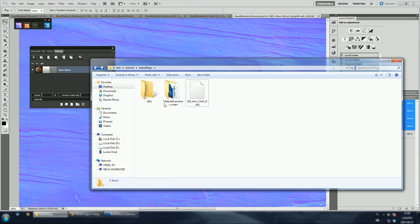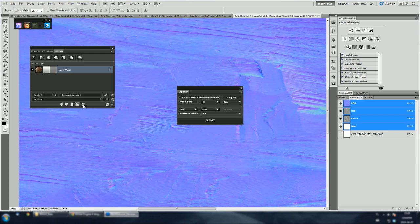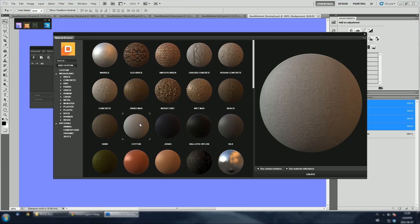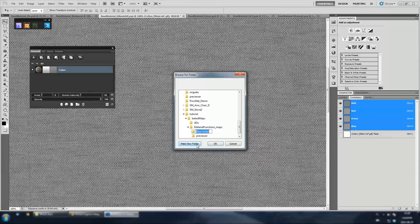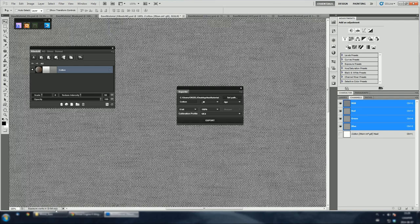Let's delete wood layer since it is already exported and add a cotton material. The process is the same. Let's change base name and set different path. And we are done. Now, all we need to do is to import these textures into Unreal Engine 4 and create material functions.